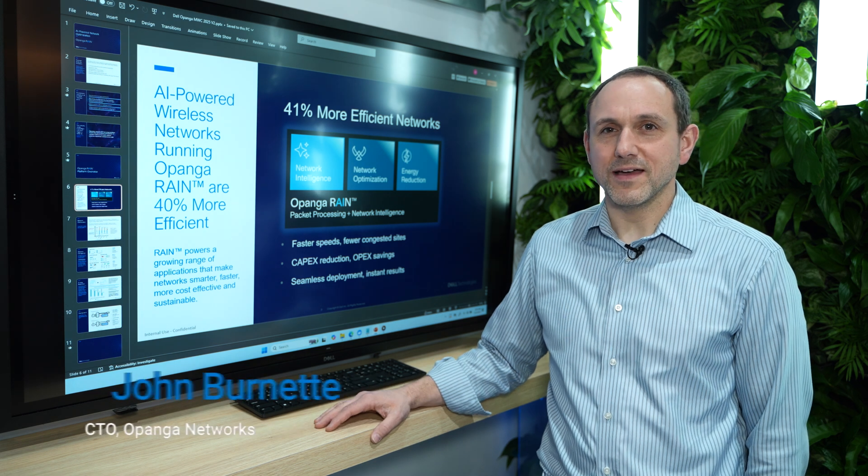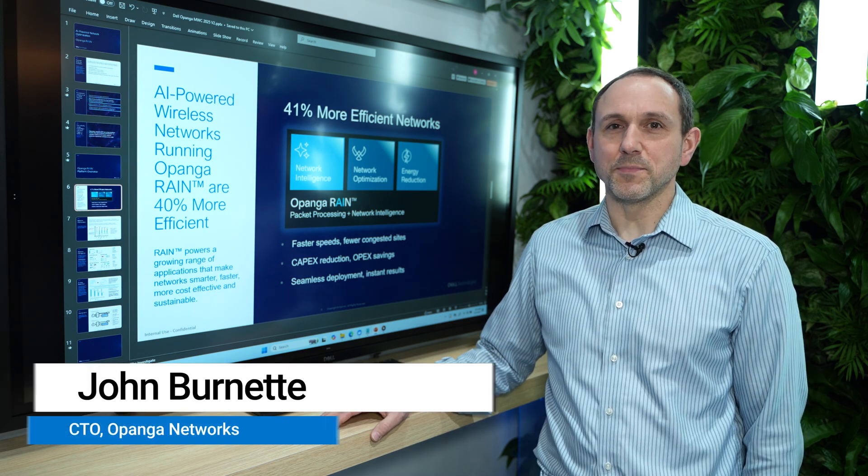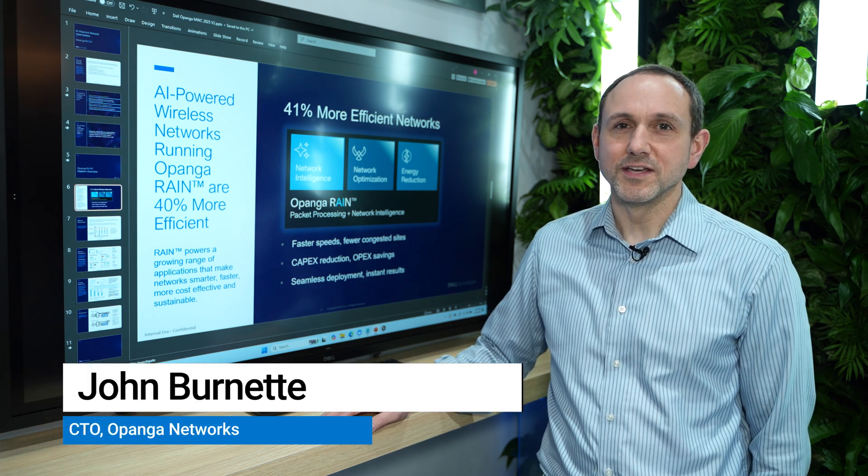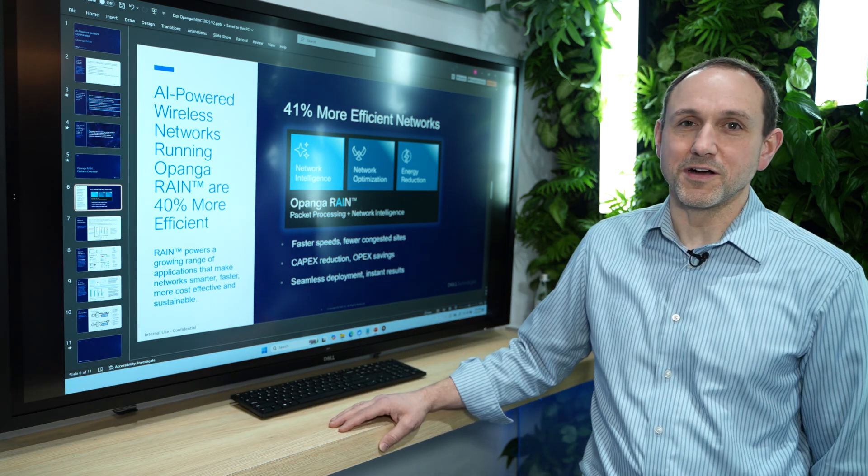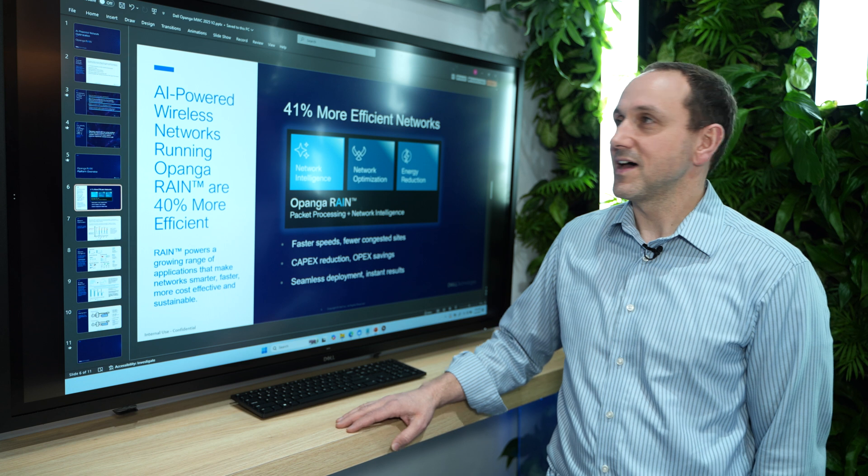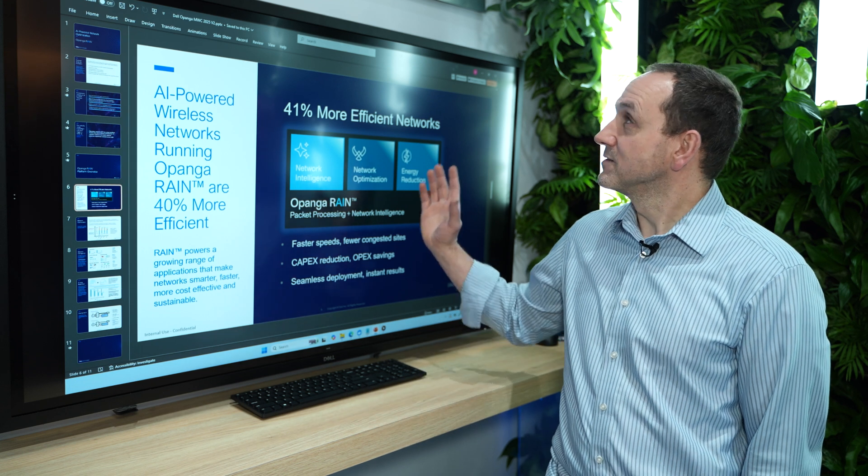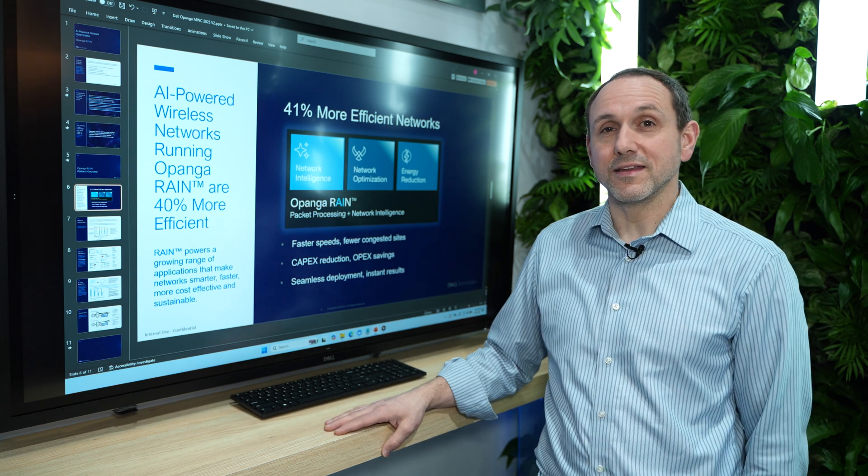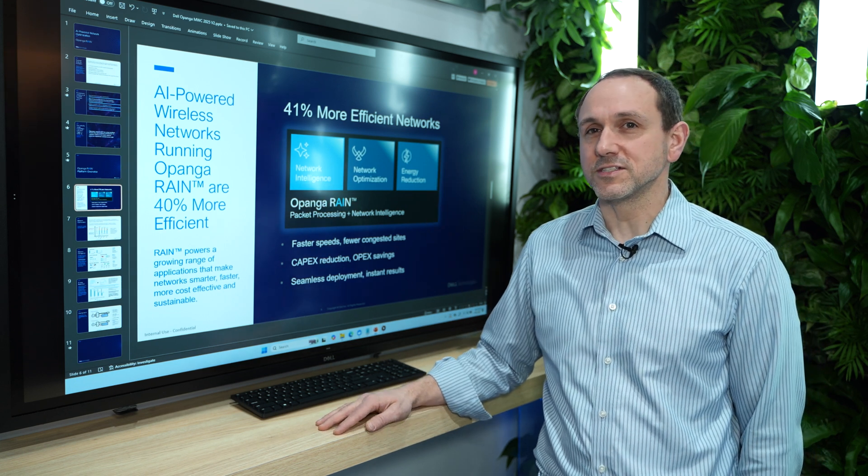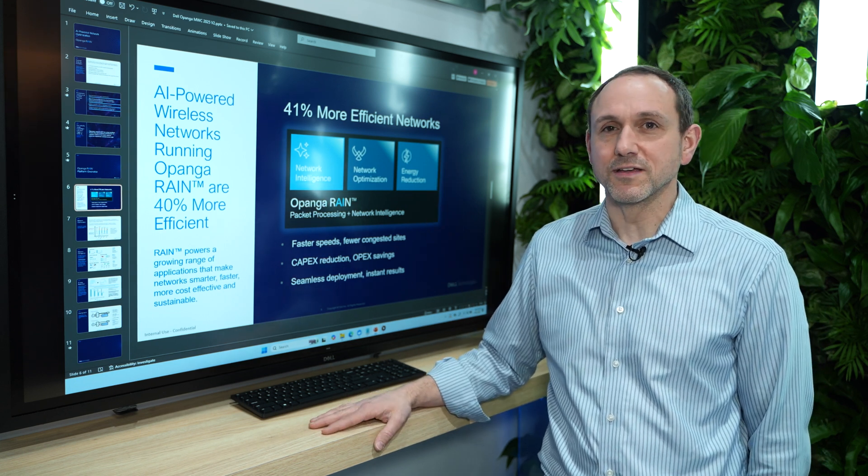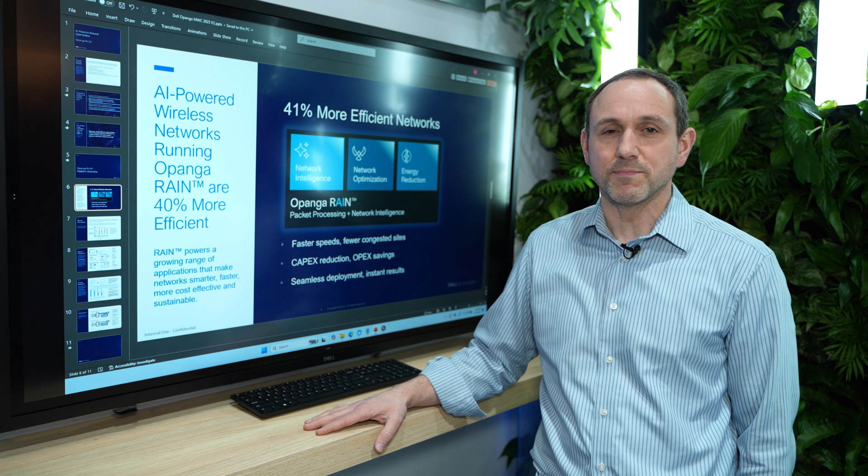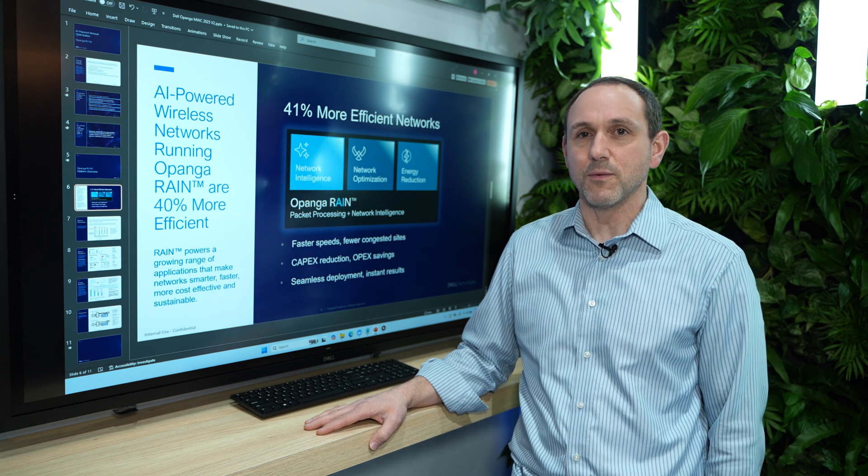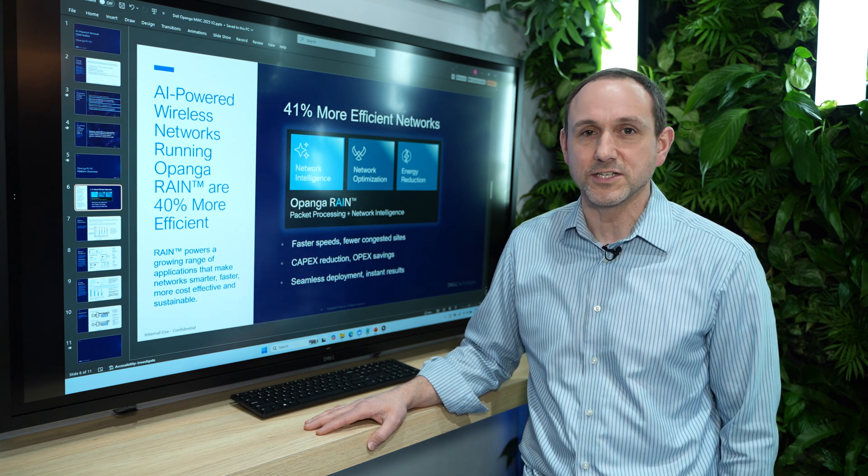Hey, I'm John Burnett, I'm the CTO at Openga Networks, and I'm here at the Dell Booth at Mobile World Congress talking about artificial intelligence, machine learning for the purpose of wireless networks and optimization.